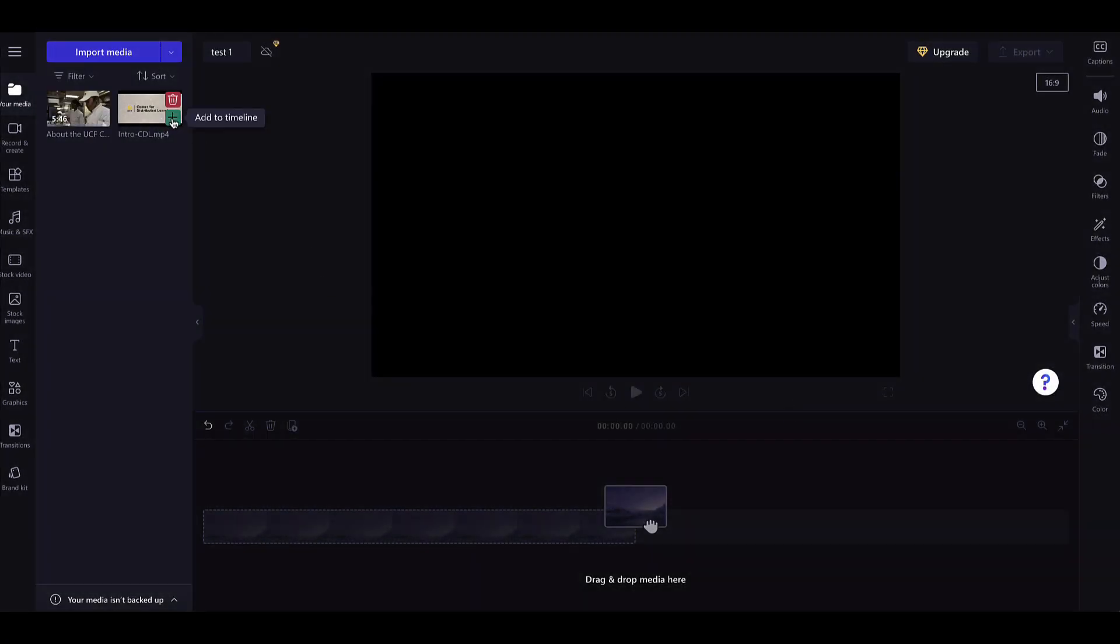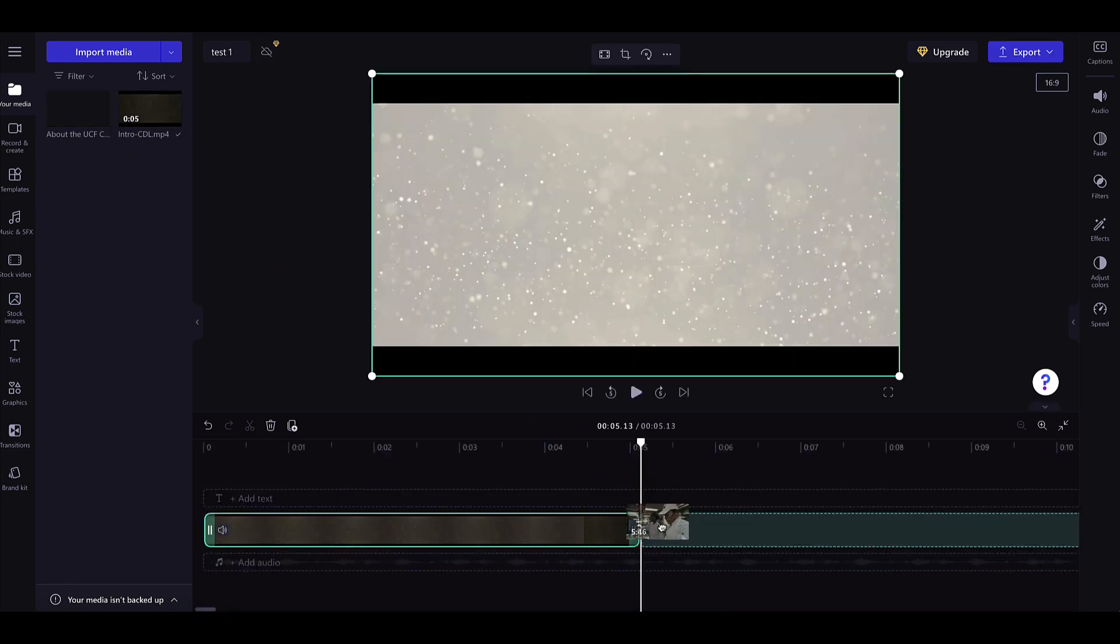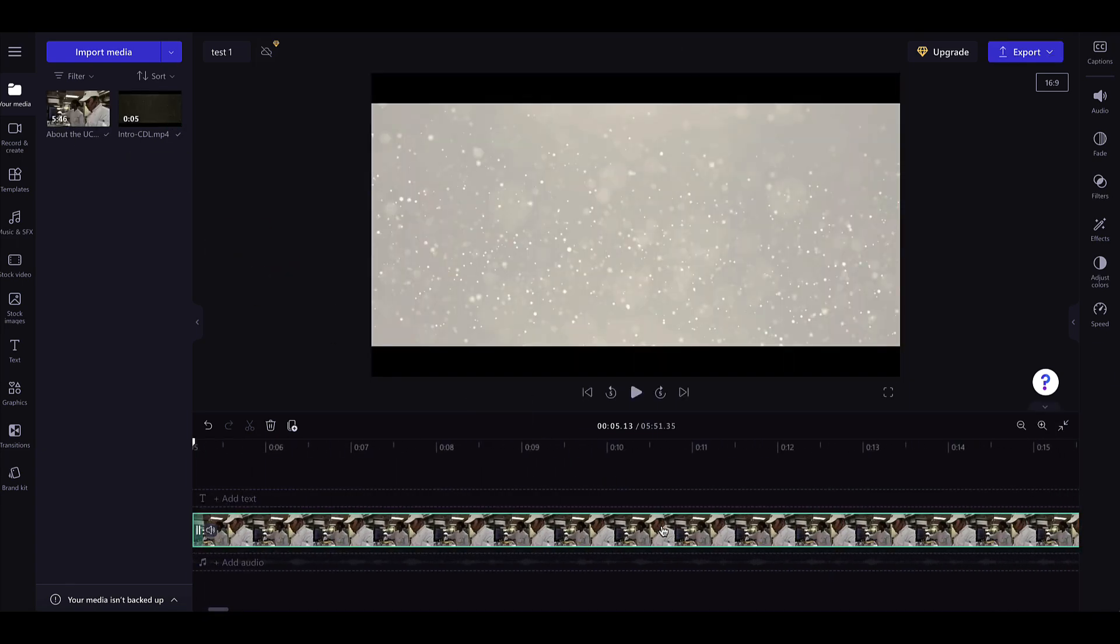To move your media to the timeline, click the green plus button or drag and drop it onto the timeline.